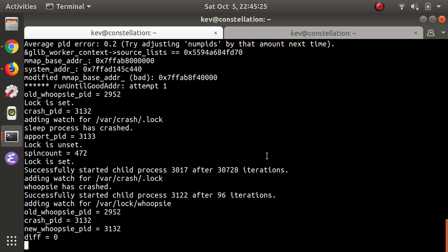The second bug is CVE-2019-11484, which is a heap buffer overflow in whoopsie. Whoopsie is the process that is responsible for uploading crash reports to daisy.ubuntu.com. Whoopsie-daisy, get it?